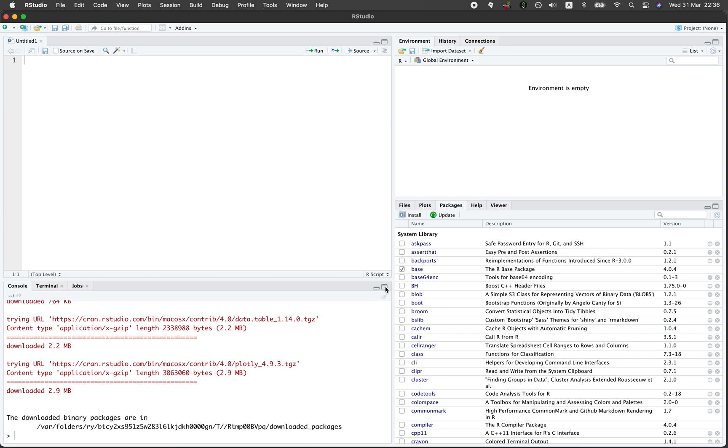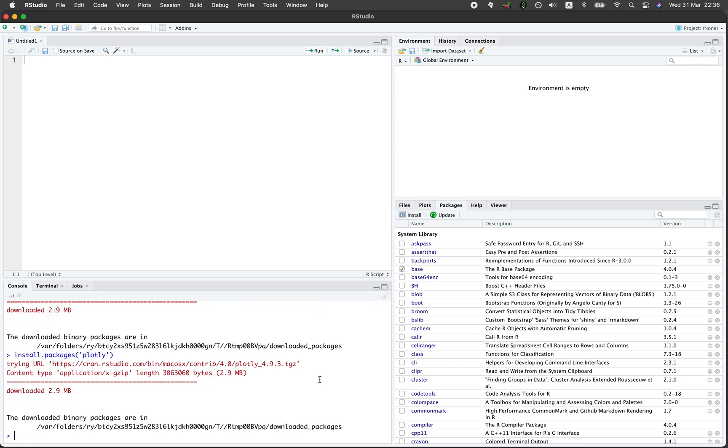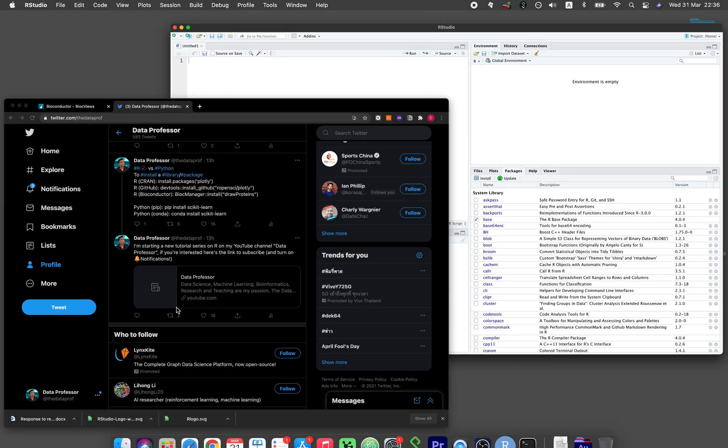Method number two, you could type in install.packages and then the name of the library. And then other methods I have recently tweeted about this.